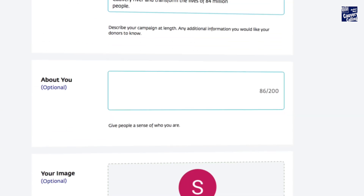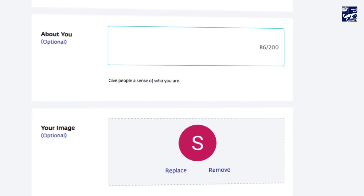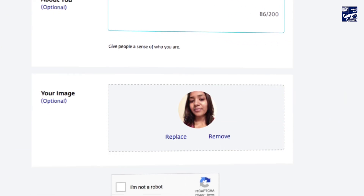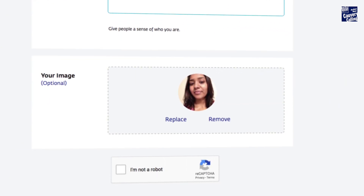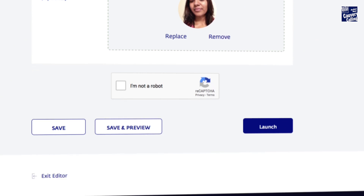You can add additional information about yourself and your photo to let people know a little bit about yourself. Verify your submission by clicking this box, then launch your campaign.